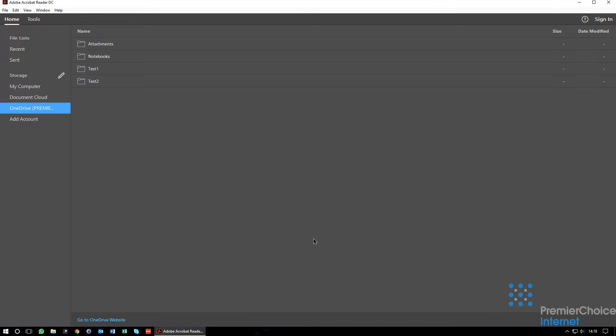OneDrive for Business is now attached to Adobe and you can navigate the storage and open PDF files as required.